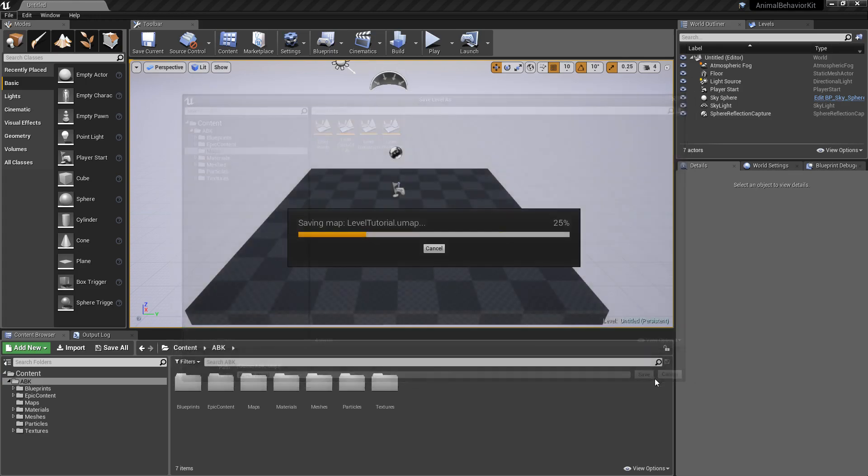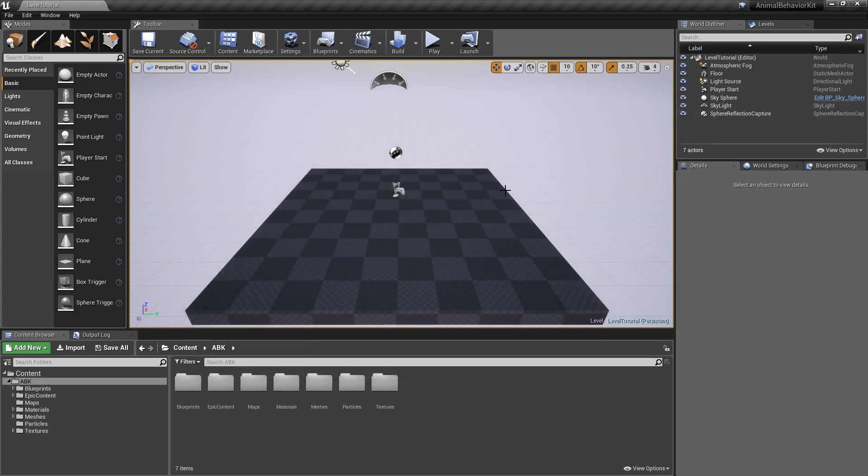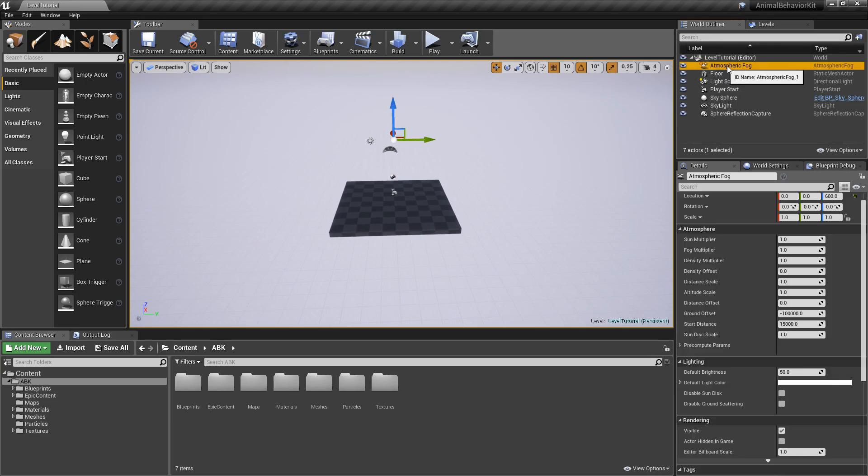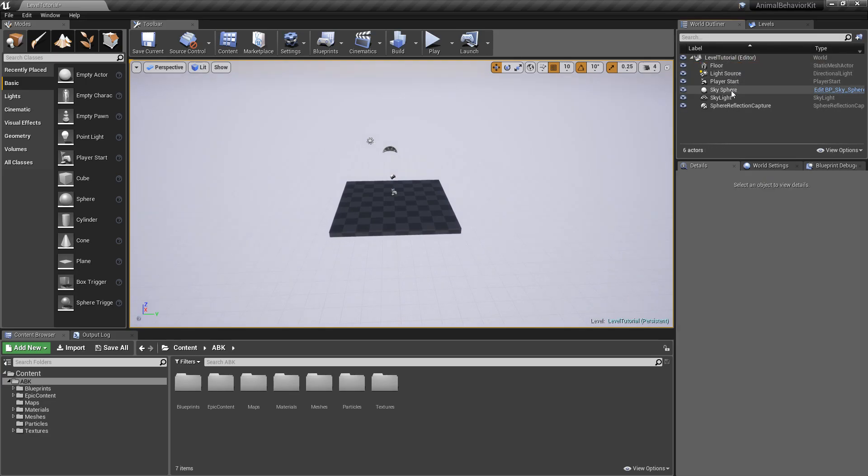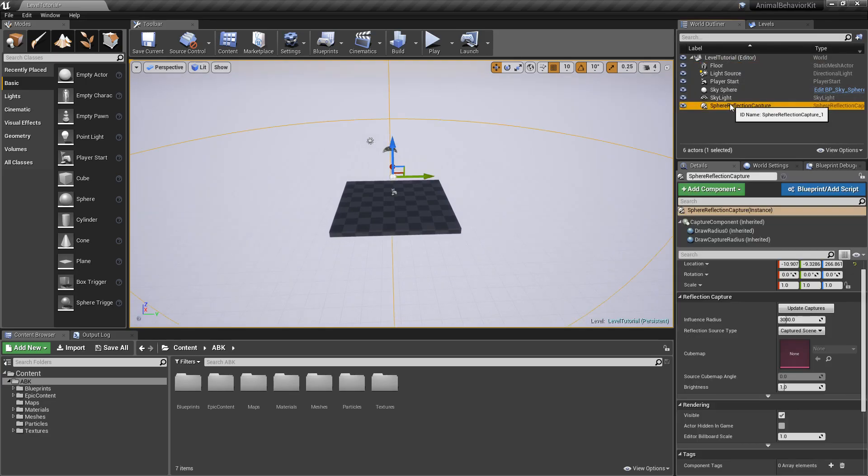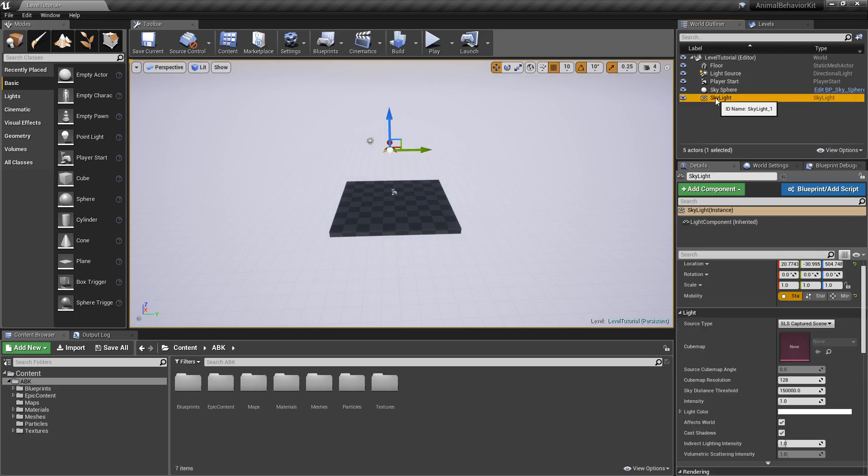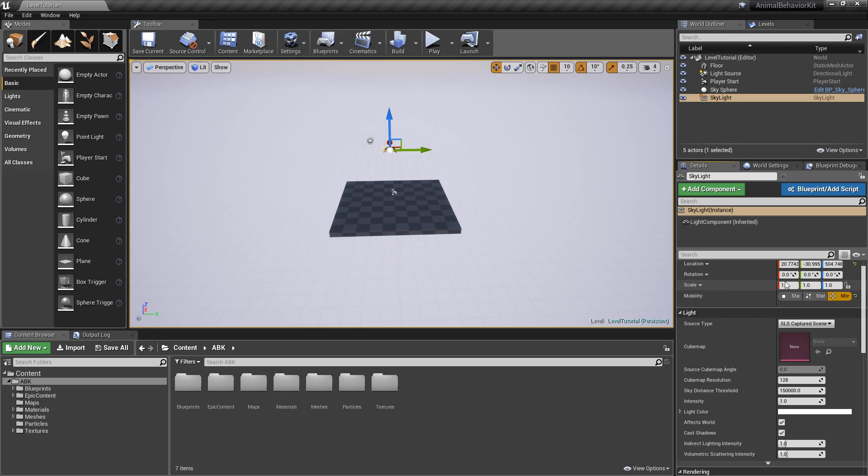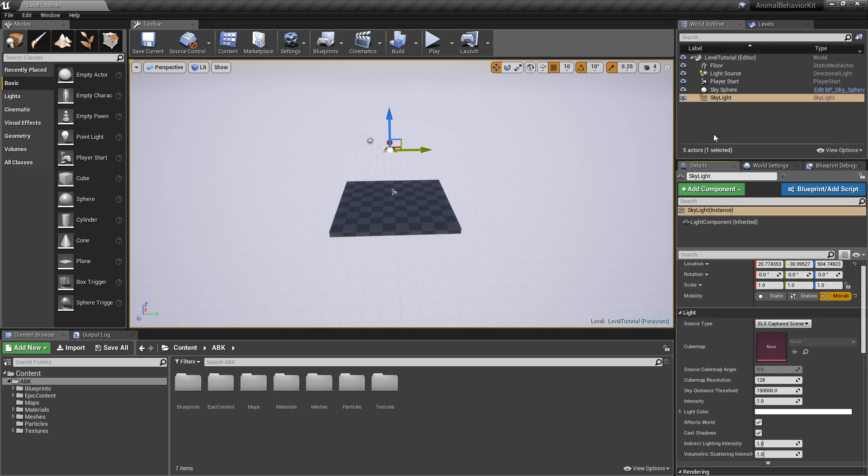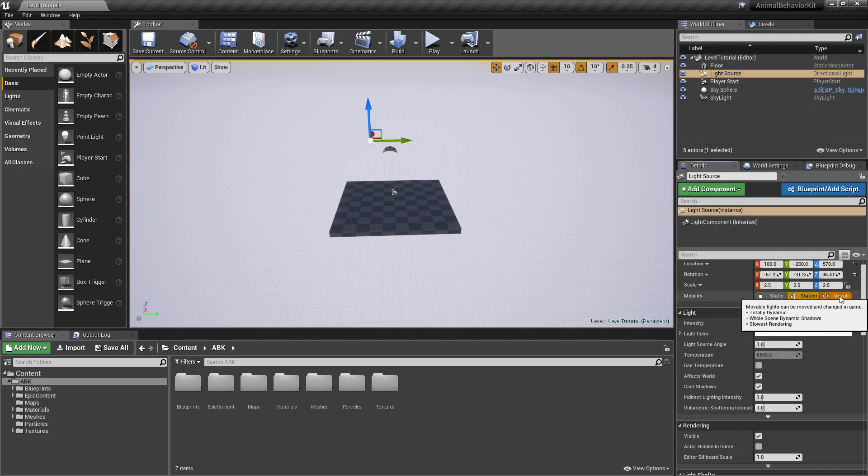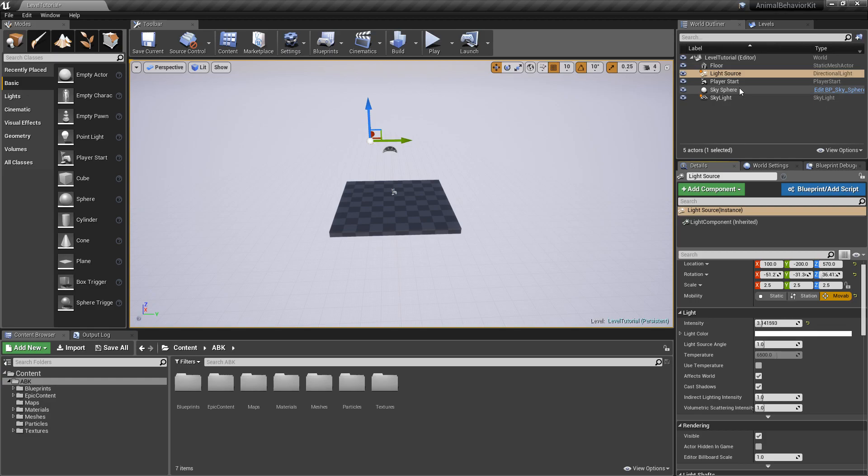We're going to click on save and right now let's go ahead and delete atmospheric fog, reflection capture. For the skylight selected and make it movable. That way we don't have to build lighting. Go to the light source and again make it movable. This is the option right here.